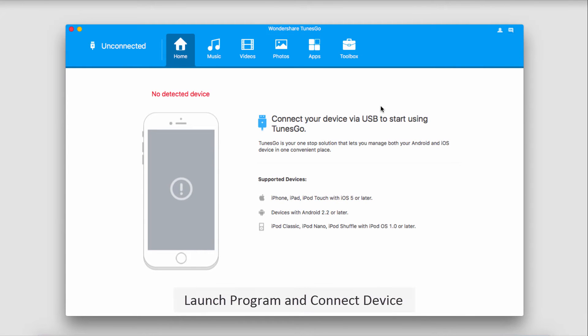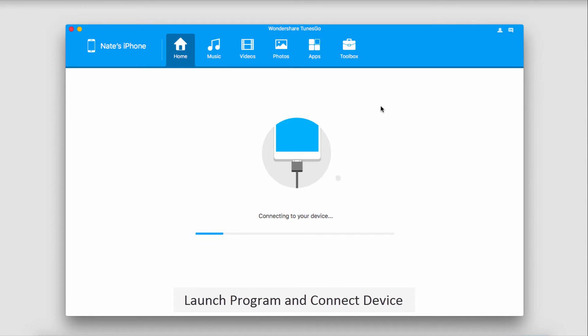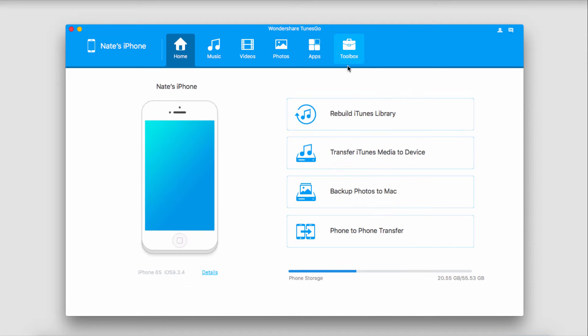The first step is to launch the program and then connect our iOS device to the computer. It's then going to connect and sync with TunesGo for you.